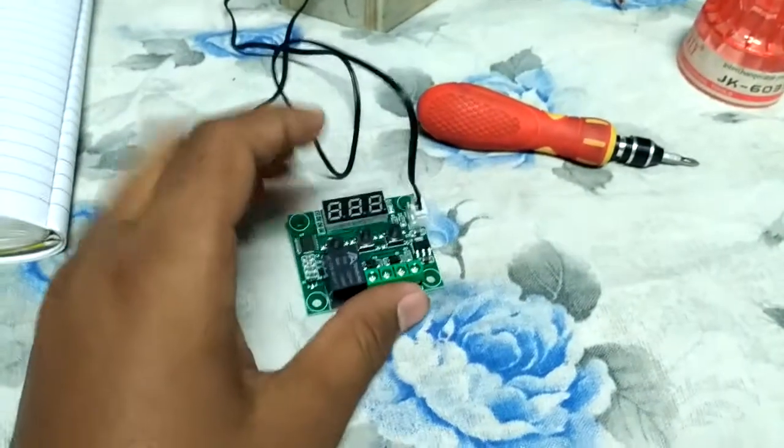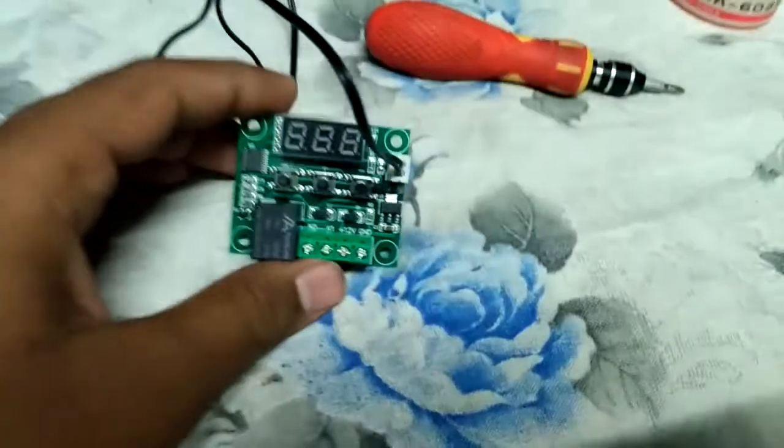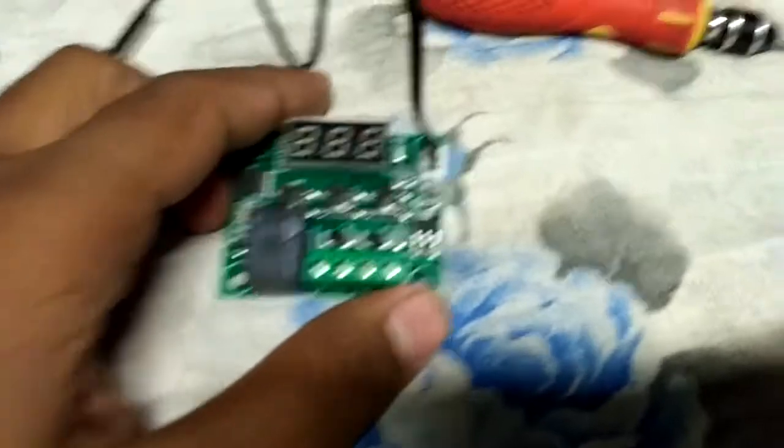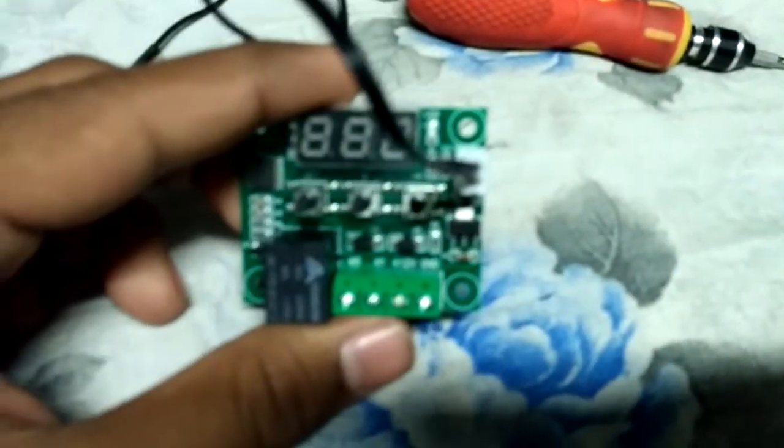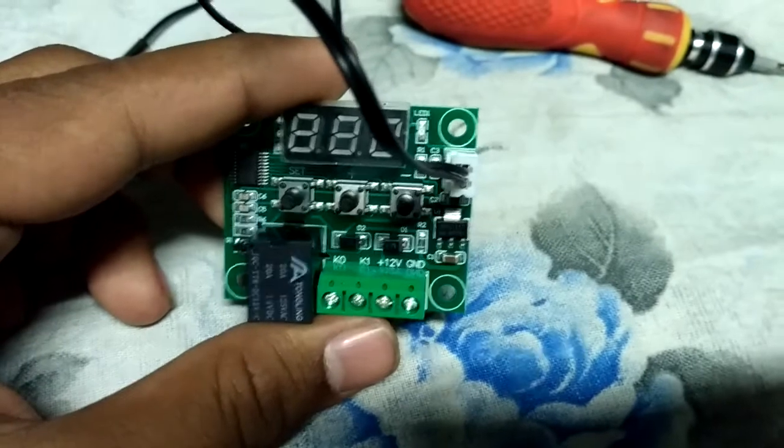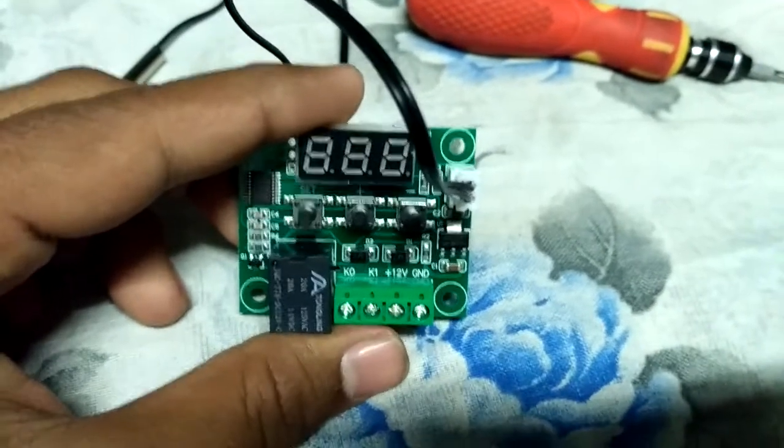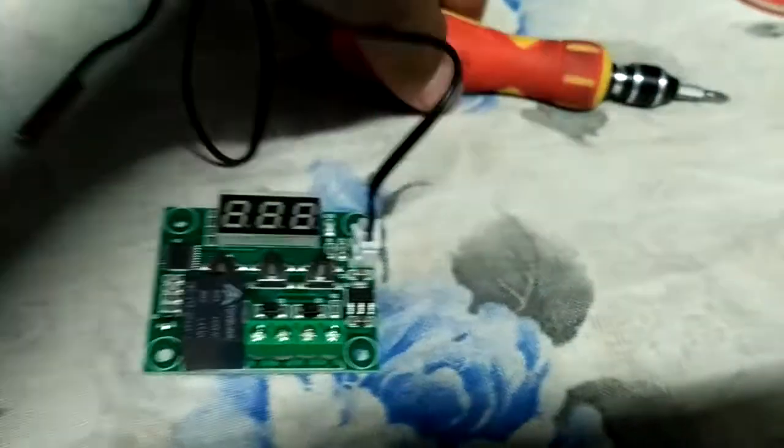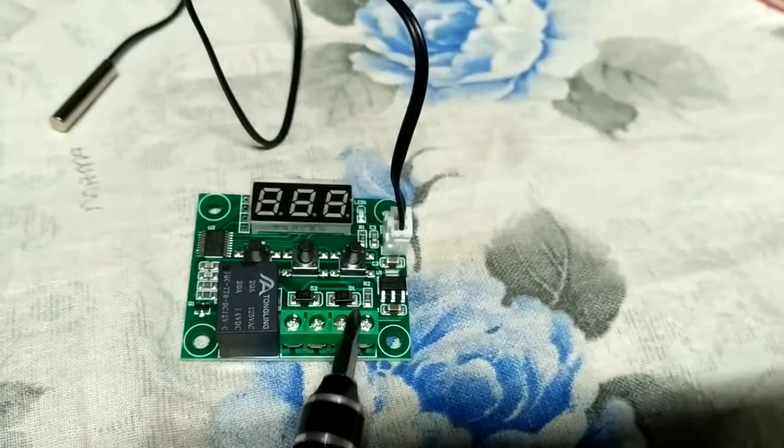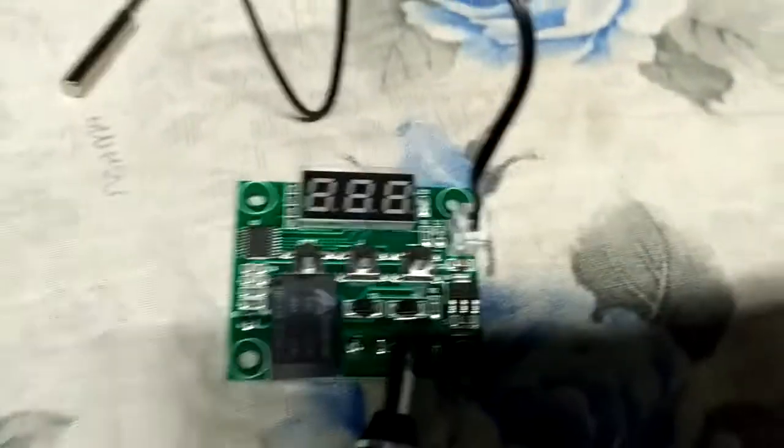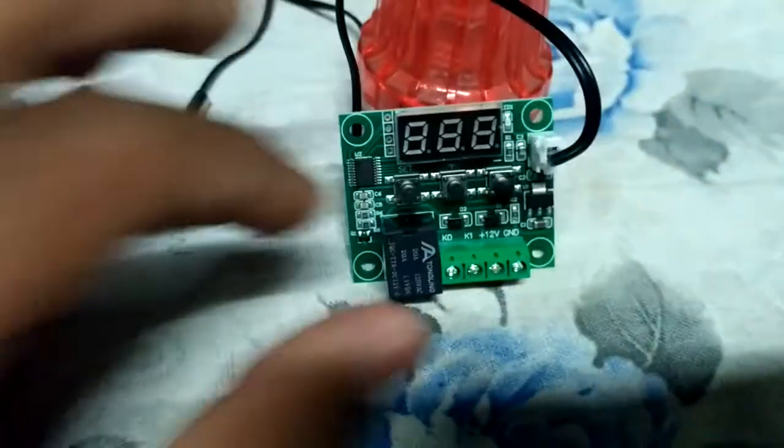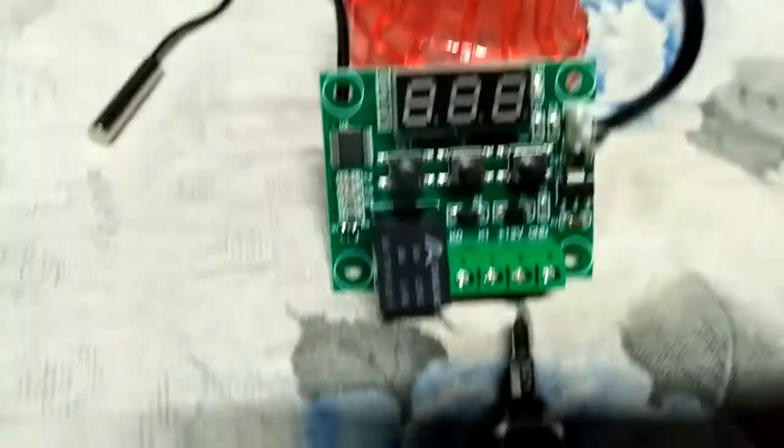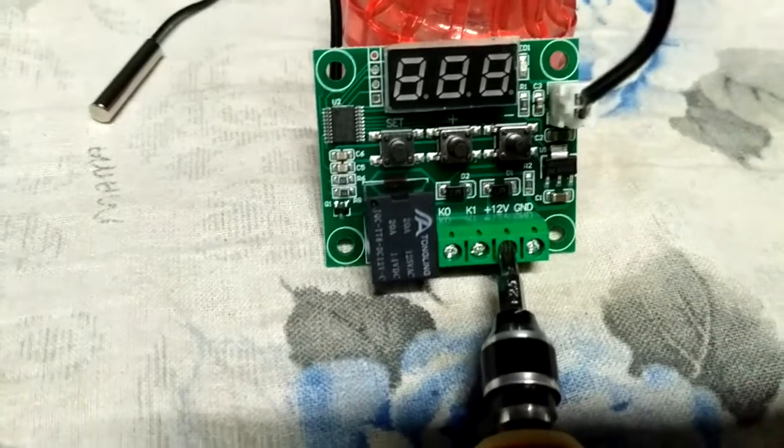Now we will see how to do the wiring. Here are the wiring points - you can see it shows 12 volt plus. Here you have to give 12 volt positive supply.